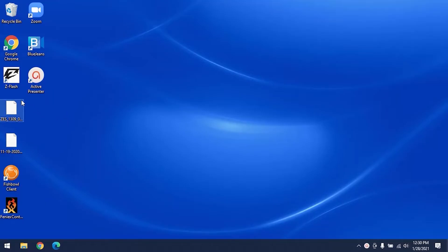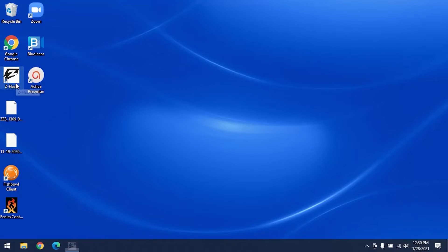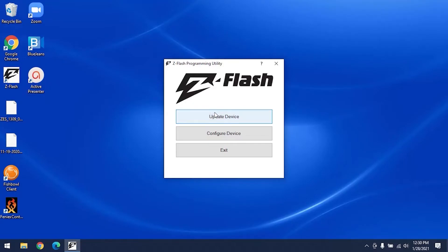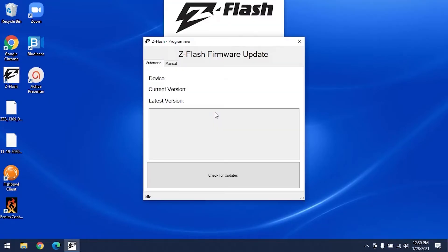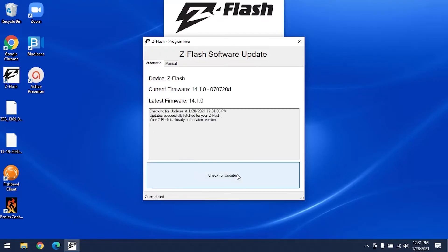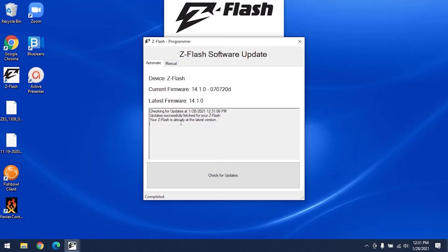Once you've downloaded the ZFlash software, make sure you plug your ZFlash into your computer using the provided USB cable. Open up the program, which looks like this. You have the options of Update Device, Configure Device, or Exit. Before doing anything, we highly recommend that you check your device for updates. Click Update Device. Then click Check for Updates. Once you do, it'll let you know whether it needs to update or if you have the latest version.